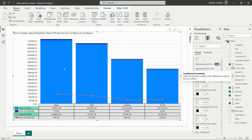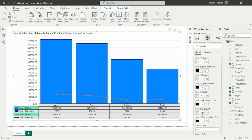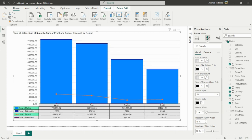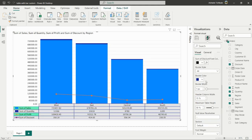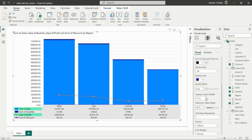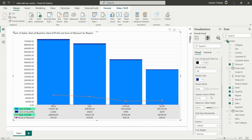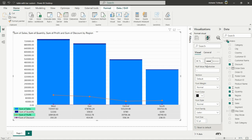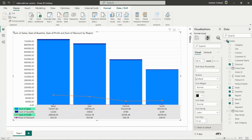You can also control the border style — options include None, Horizontal Only, Vertical Only, or All — and change the border color. You can add padding and adjust the header width, increasing or decreasing it as needed. Maximum table height can be set here as well. For null value placeholders, you can replace nulls with a dash, a space, or any custom text.